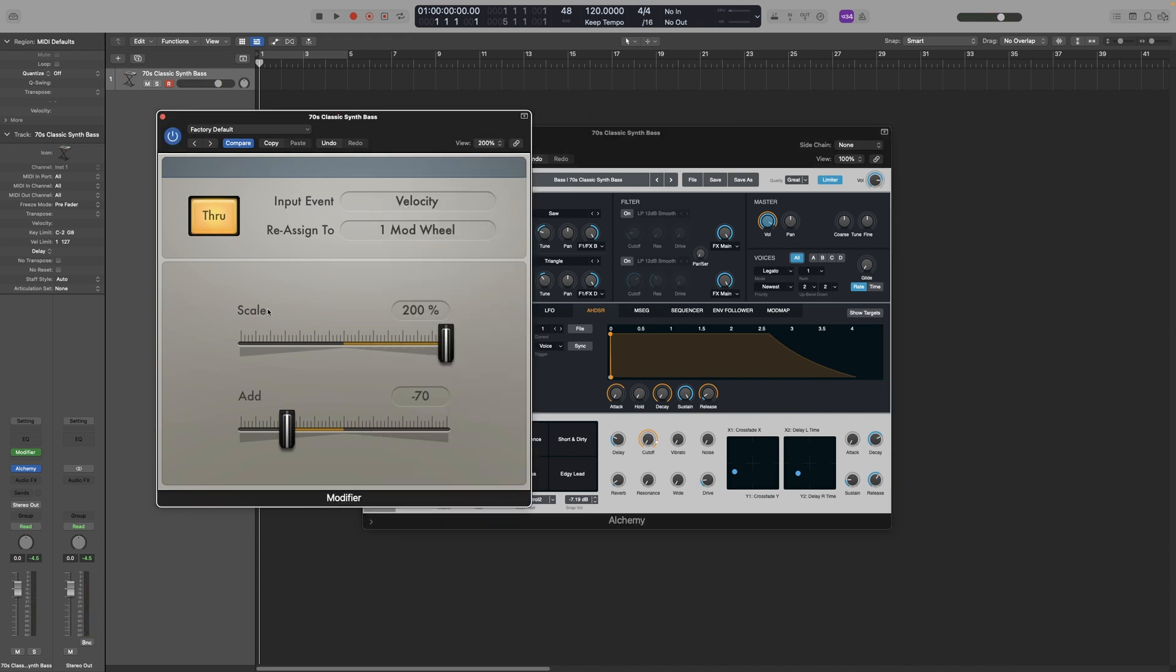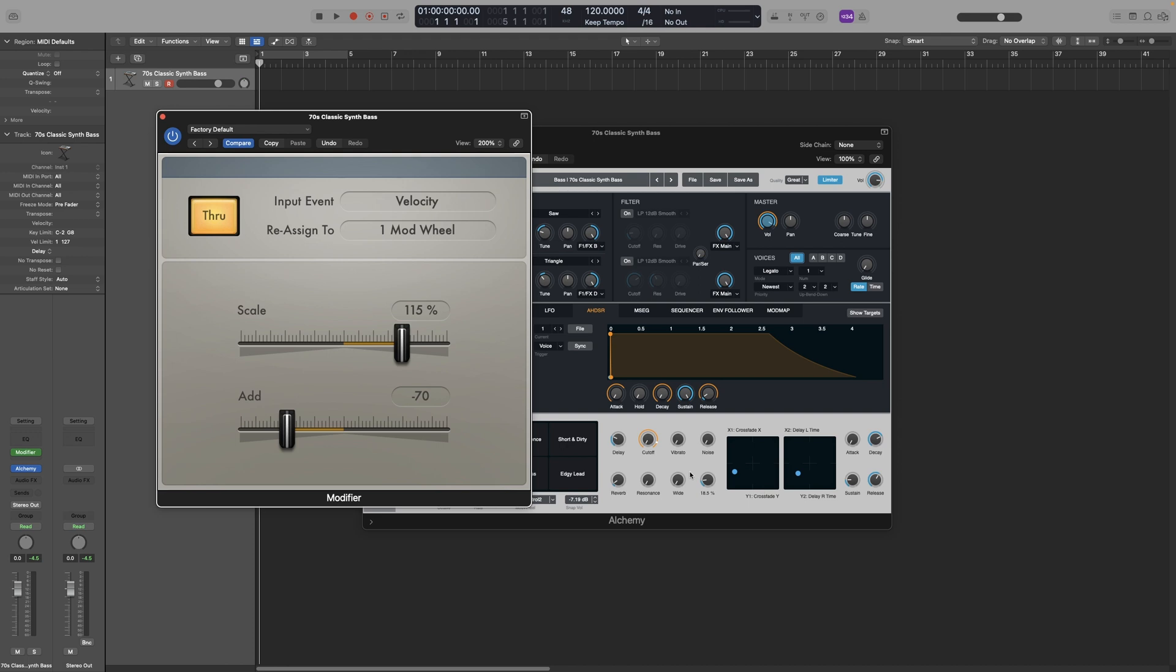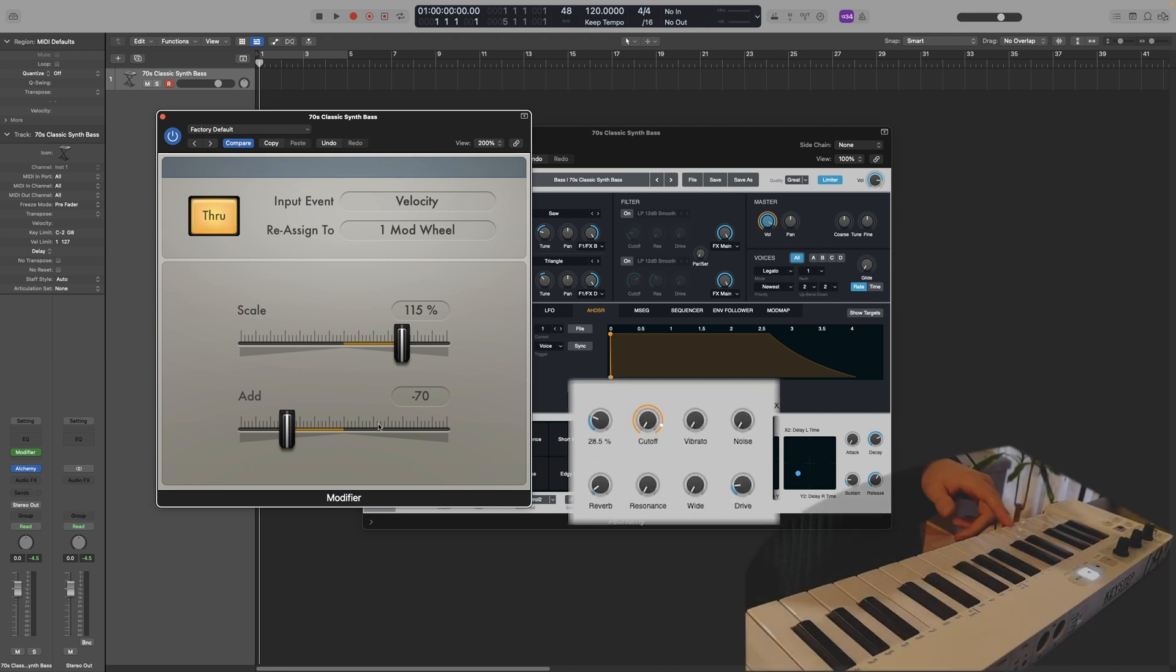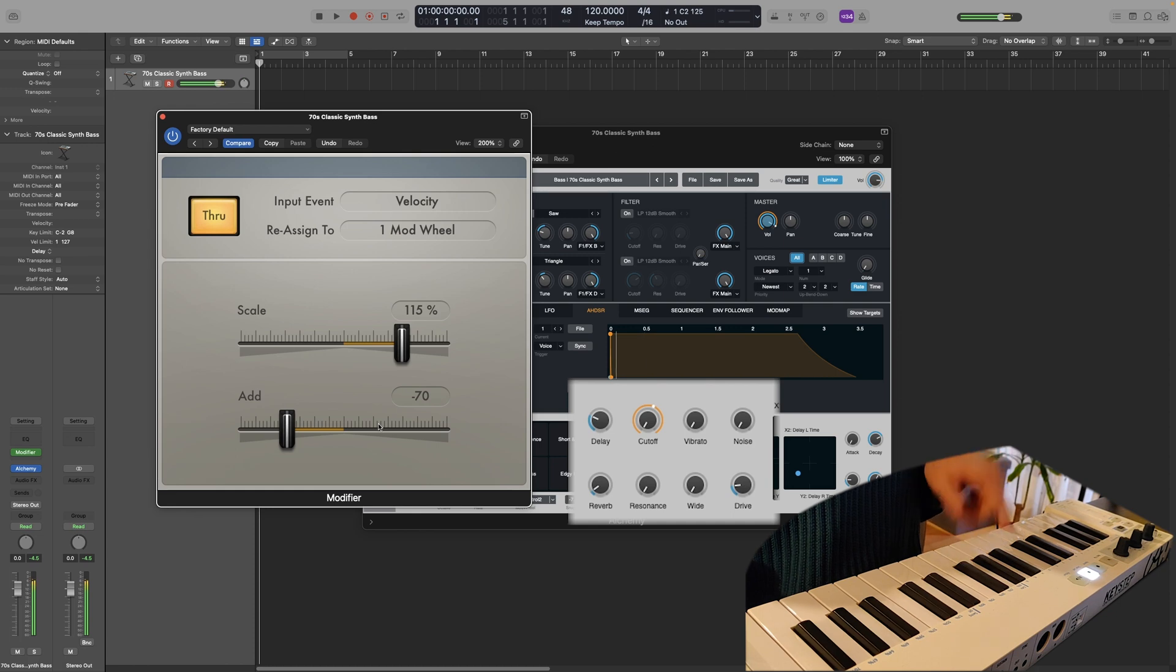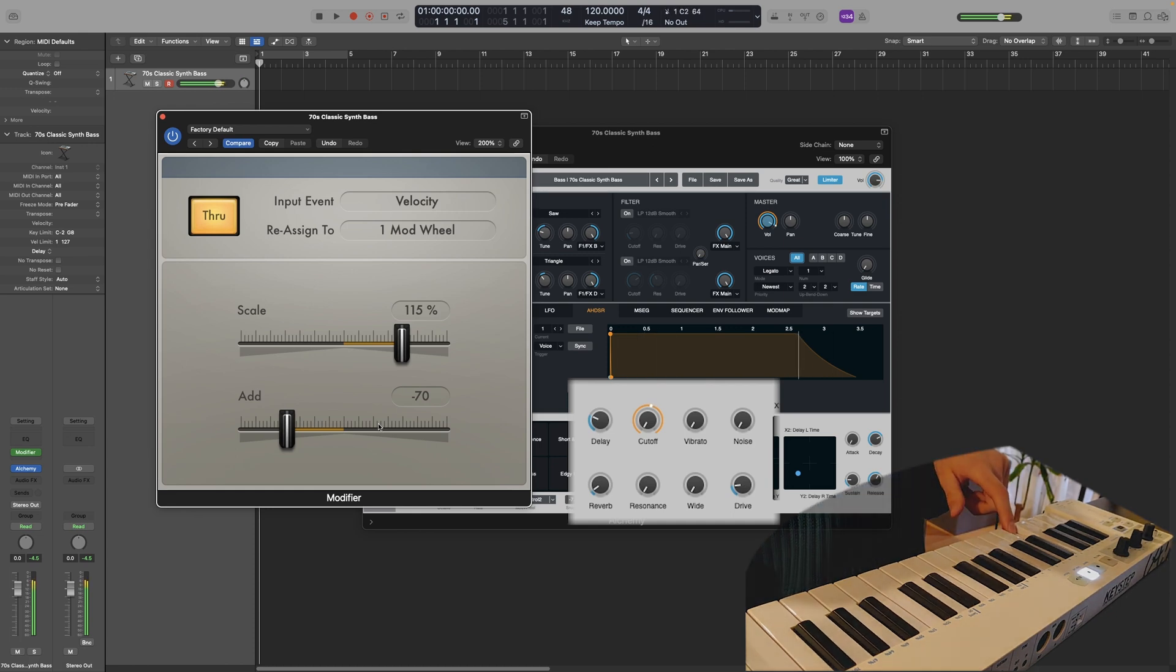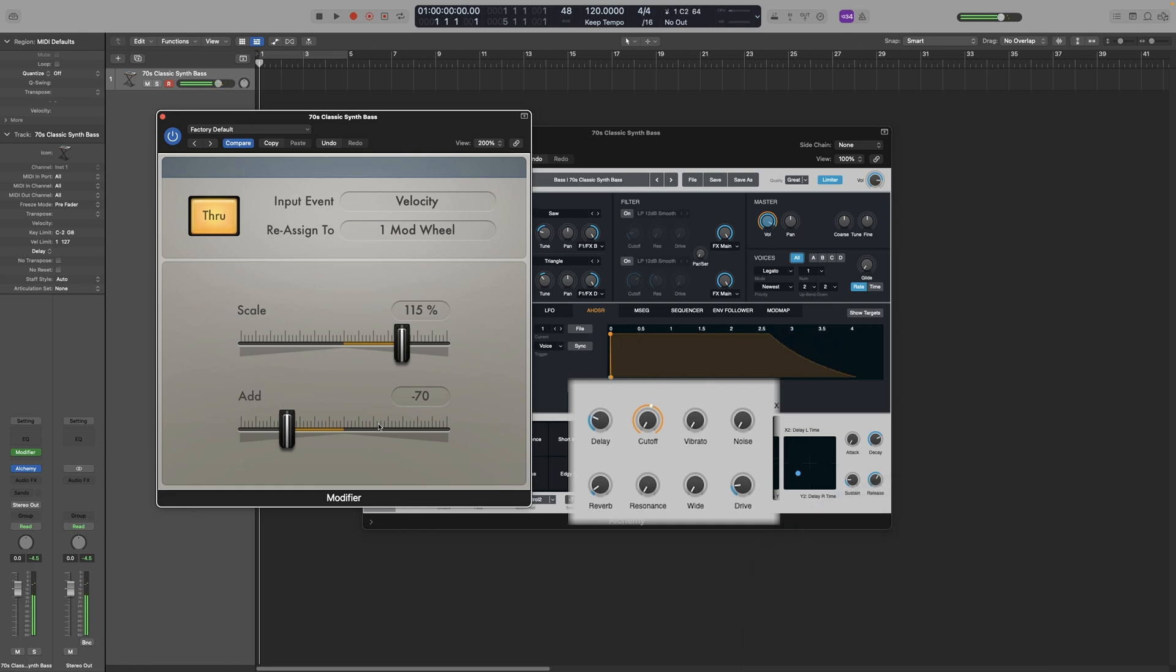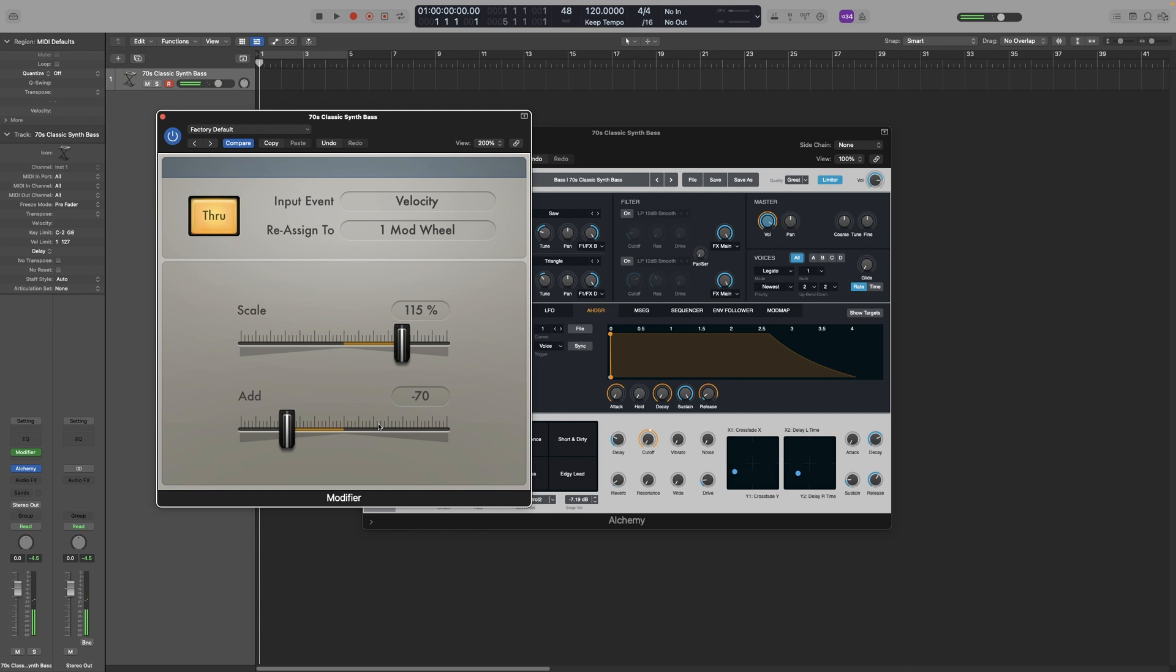And let's say that I want to adjust the scale. So let's go for 115. Now when I play loudly, the cutoff won't reach all the way to the top of the knob. Look at the cutoff frequency. Now let's try it. I'm hitting the keys hard. And as you can see, it doesn't reach all the way to the top of the knob. It doesn't go all the way up. So use these two sliders to control the range of the effect.